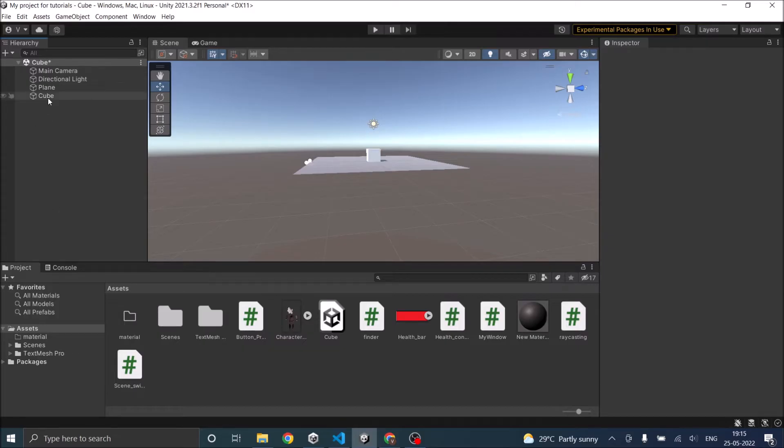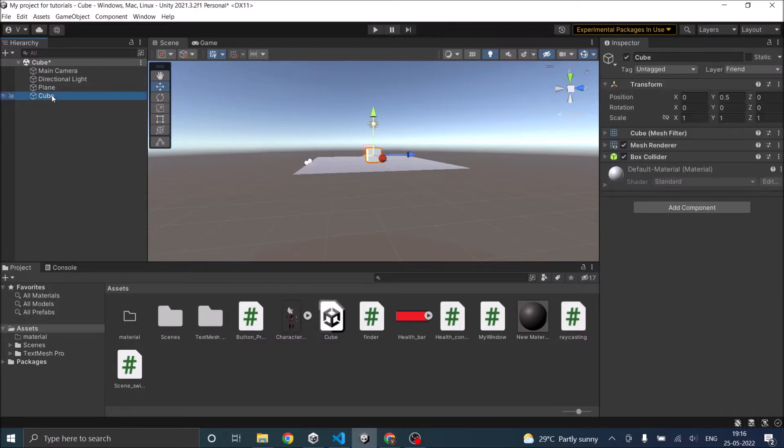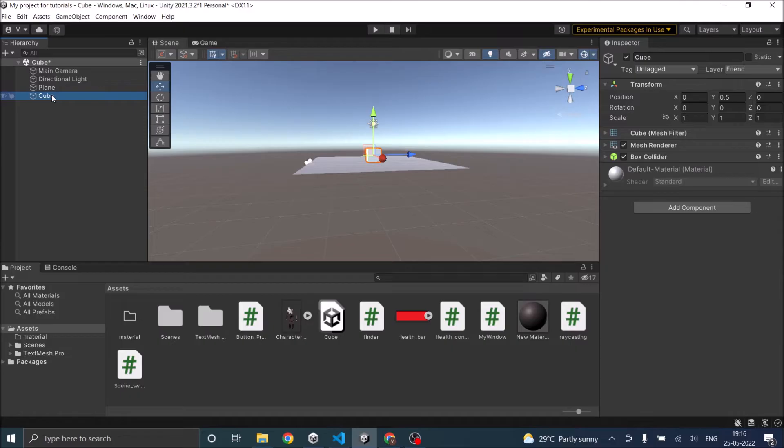Now I have a plane and a cube. I'm going to add force to the cube game object and the first requirement for adding force is a Rigidbody. You cannot apply force to any game object that does not have a Rigidbody attached to it.